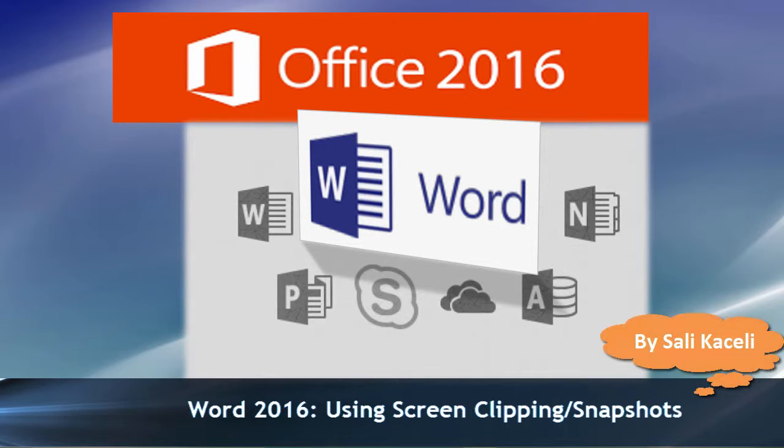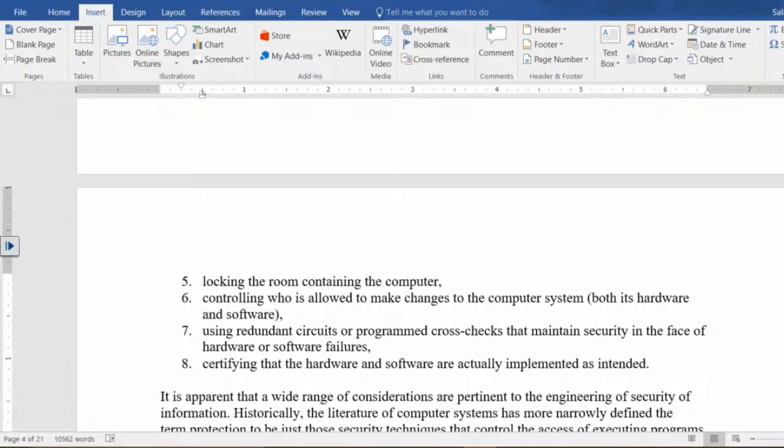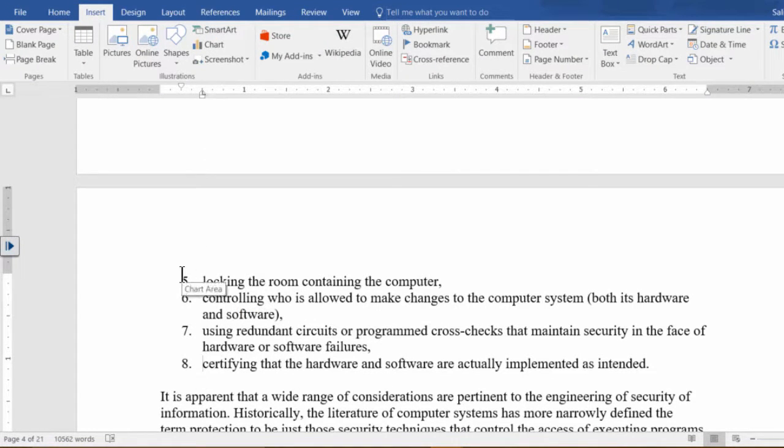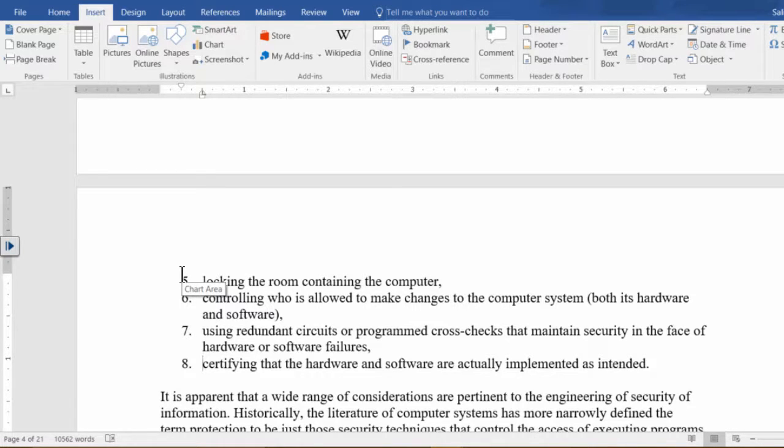In this session I'm going to talk about inserting or using the screenshot feature in Microsoft Word 2016. Let's assume we have this document here and we want to insert a snapshot, whether we are doing documentation on how to do something or whatever the case may be.